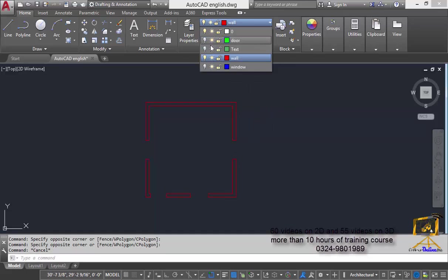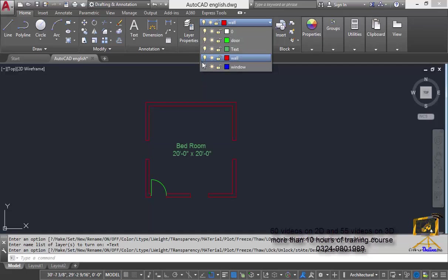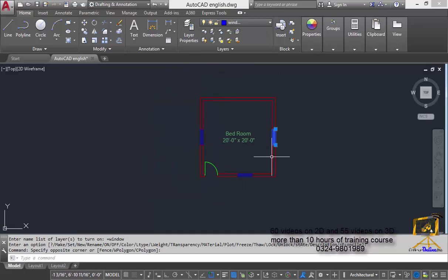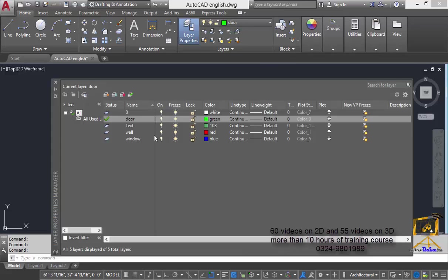At the end I am going to unhide all the layers. Now you can clearly see all the objects are in their concerned layers. The on and freeze options are both almost similar — I will discuss the difference between them in upcoming lectures. For now I am going to give an overview of all the different options in the Layer Properties Manager.